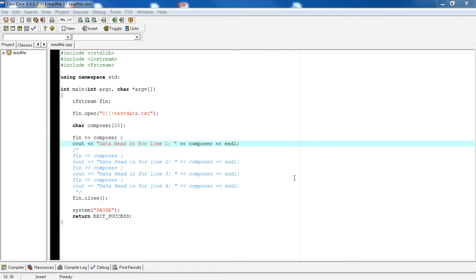Welcome back to Introduction to Programming using C++. In this video, I'm going to show you how to actually read in data from a file. We're actually going to take the input from a file and print it out to the console window. Let's get started.